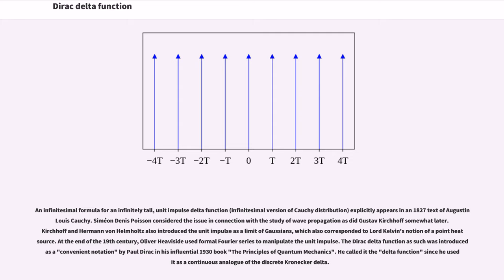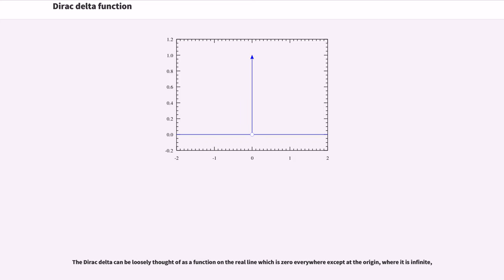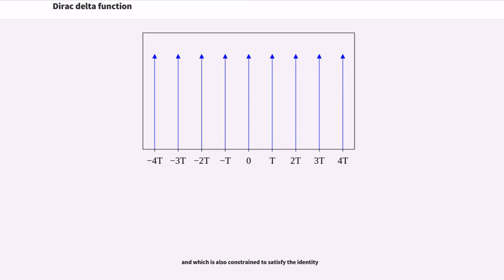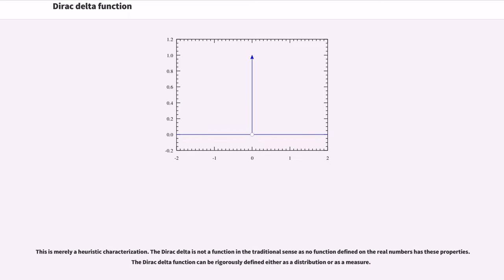The Dirac delta function as such was introduced as a convenient notation by Paul Dirac in his influential 1930 book The Principles of Quantum Mechanics. He called it the delta function since he used it as a continuous analog of the discrete Kronecker delta. The Dirac delta can be loosely thought of as a function on the real line which is zero everywhere except at the origin, where it is infinite, and which is also constrained to satisfy an integral identity. This is merely a heuristic characterization — the Dirac delta is not a function in the traditional sense, as no function defined on the real numbers has these properties.